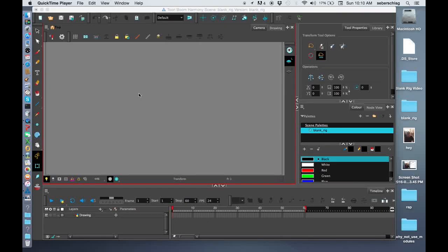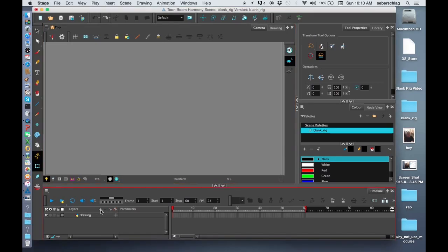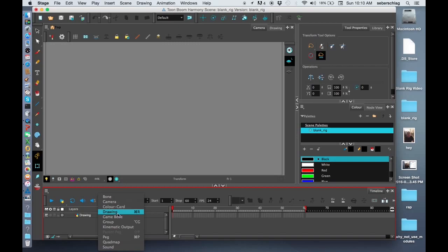Hello, this is our second video on building a blank rig template. What we're going to do now is prepare our drawings. I need to go down to my timeline and you'll notice there's a little plus sign down here. I'm going to select it and choose drawing.